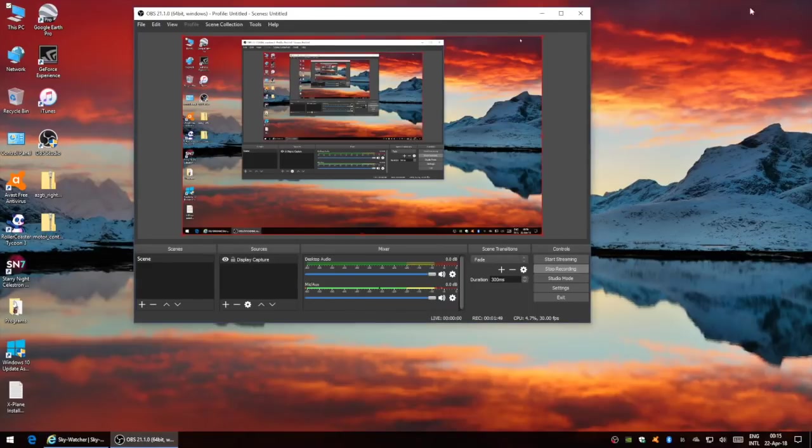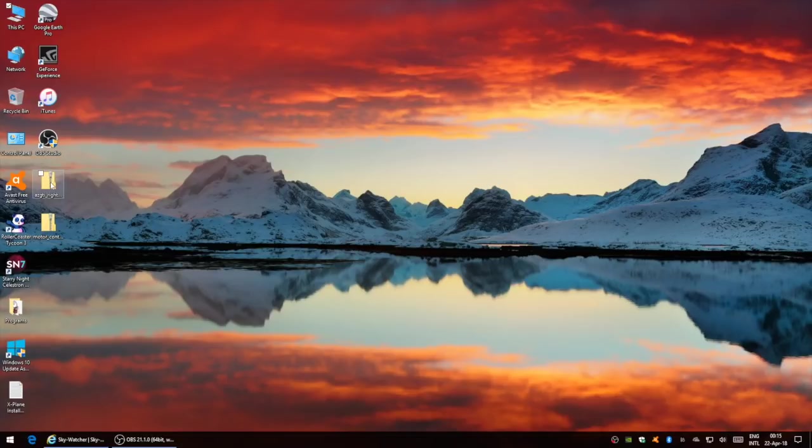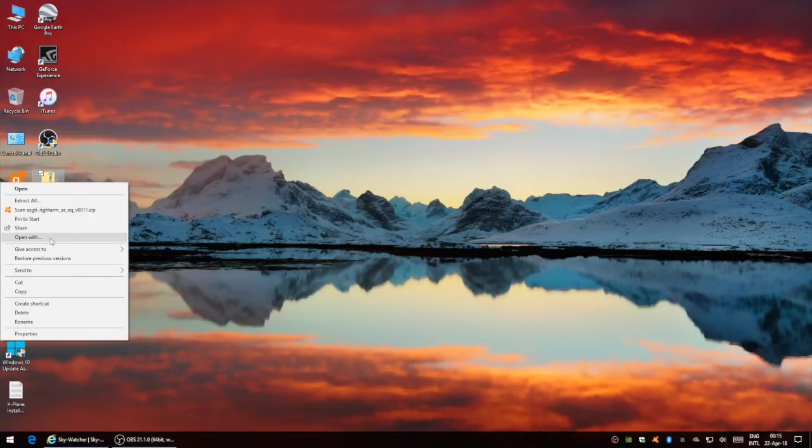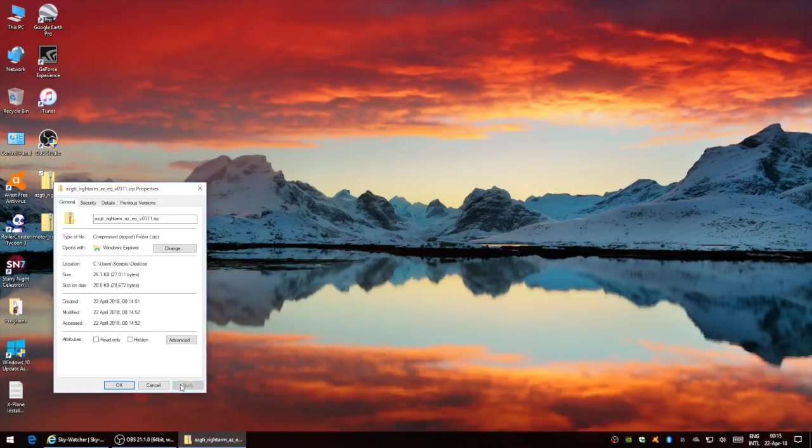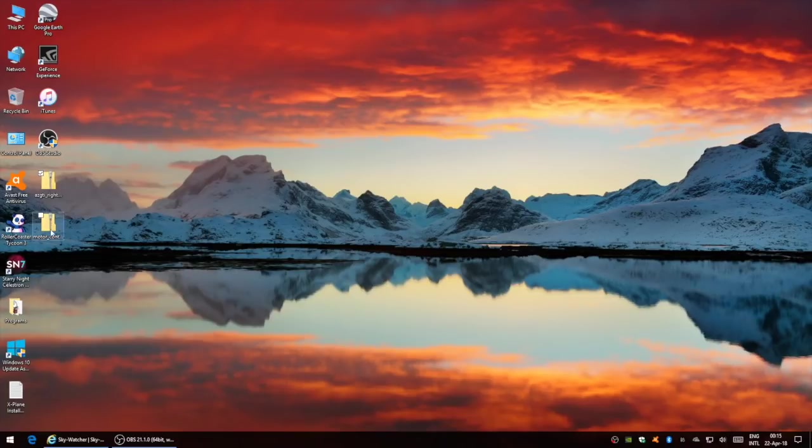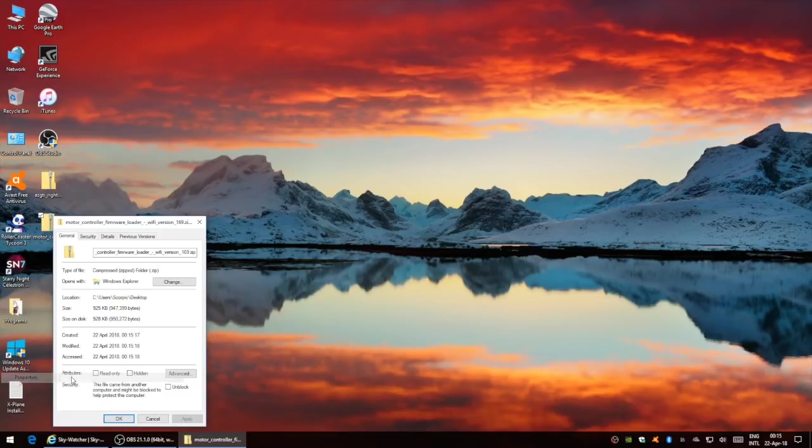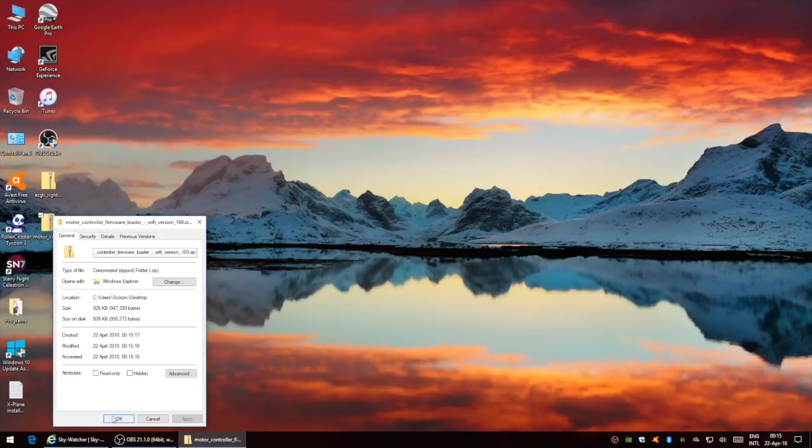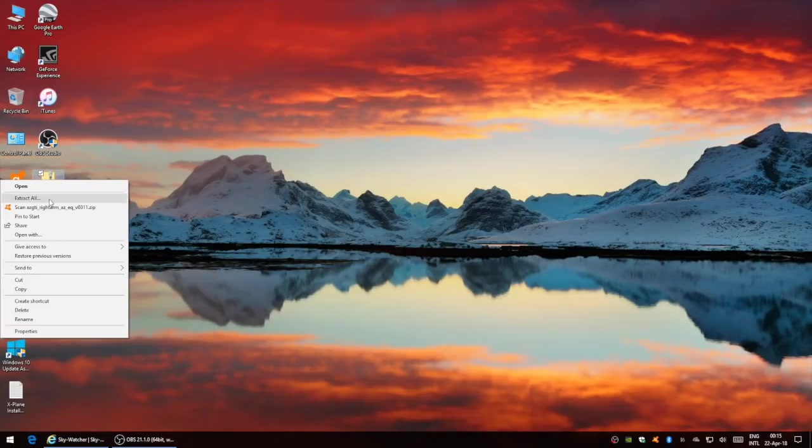At this point, we just want to unzip both of these files. If you're using Windows 10, I recommend you just go into properties and click unblock first before unzipping. Now we can unzip each of those files.